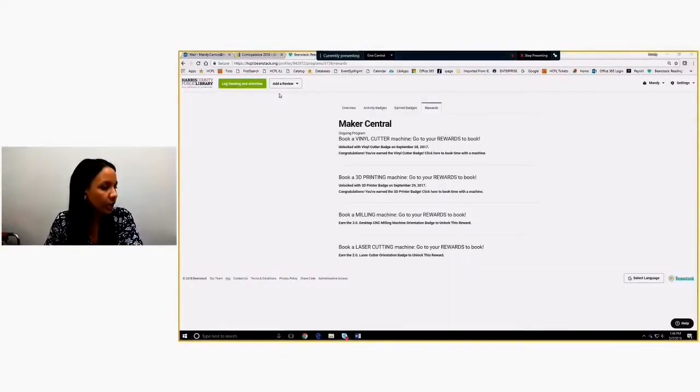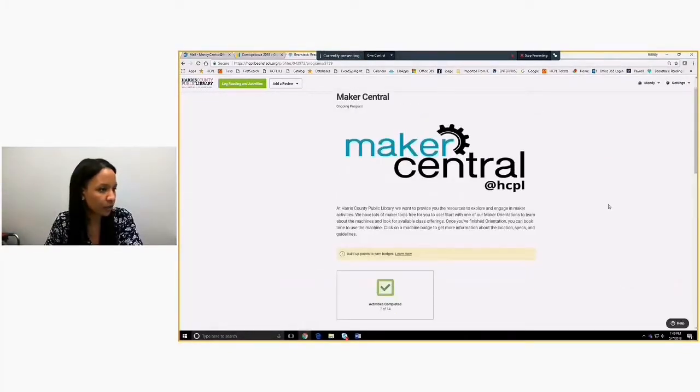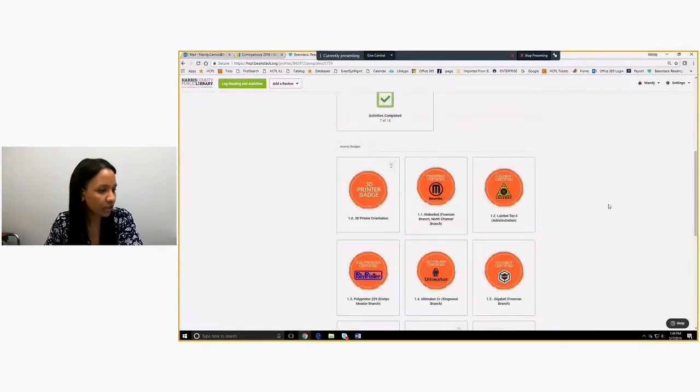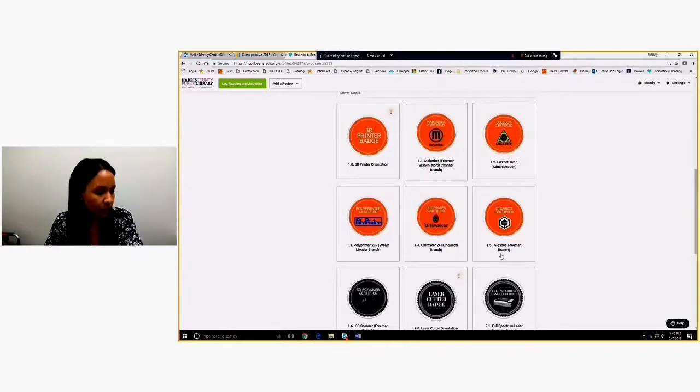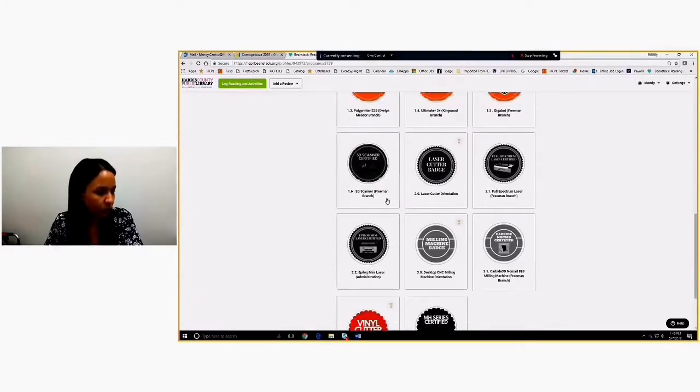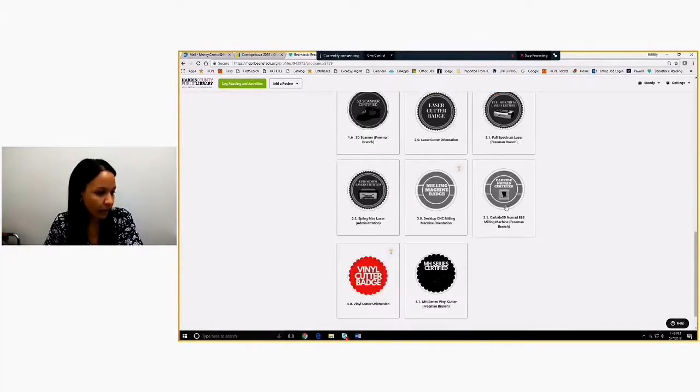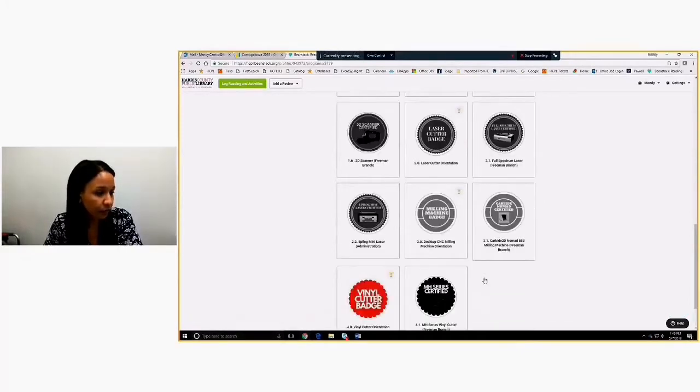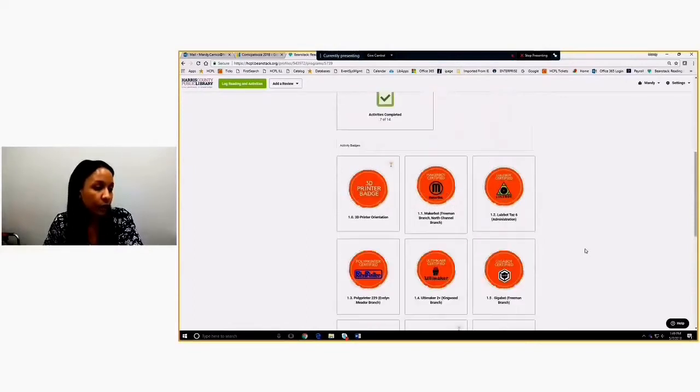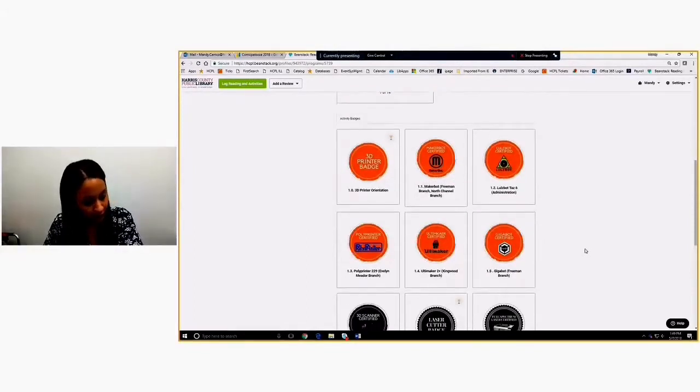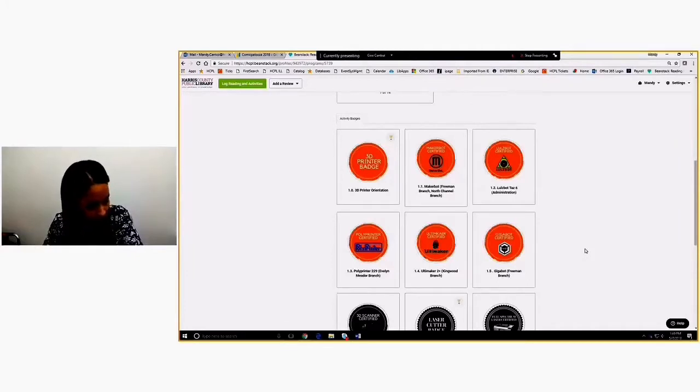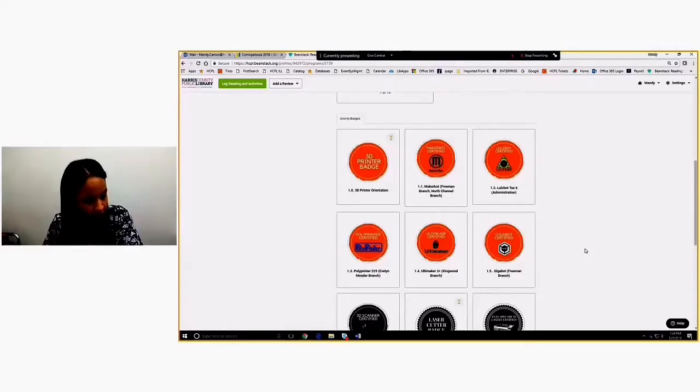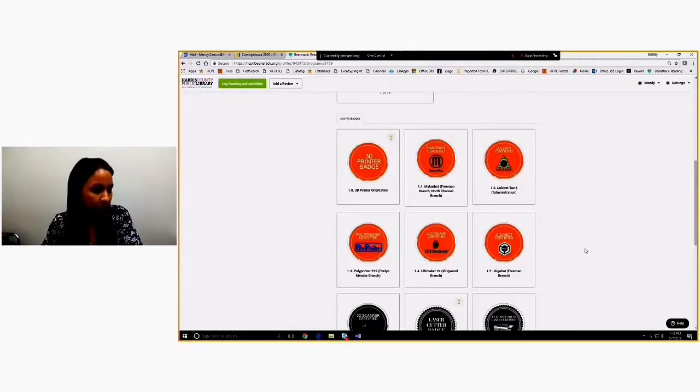If you want to take a moment to familiarize yourself with what branches have what machines, they're underneath each one. You can look and see in parentheses who has what all the way down. So Freeman has the 3D scanner, the full spectrum laser. Administration has the epilogue mini laser. Kingwood has the Ultimaker 2. I will note that the branches that are closed, which right now are Kingwood and Barbara Bush, they're coming soon to book machines. You won't find them yet in the availability. North Channel is active and Bear Creek will be active soon, but just look for those branches that were closed that are now open - Bear Creek, Kingwood and Barbara Bush - to come online later after all three have opened up.